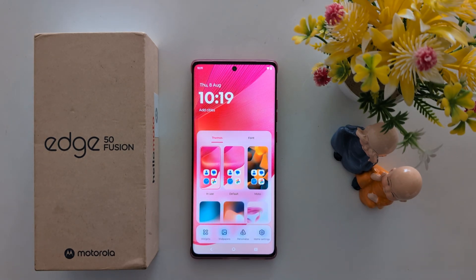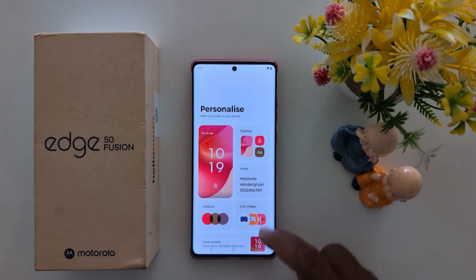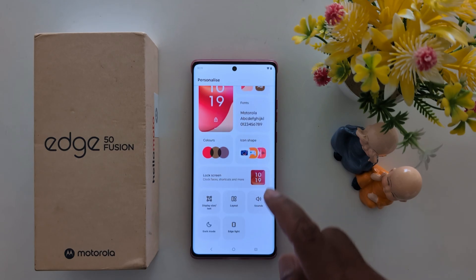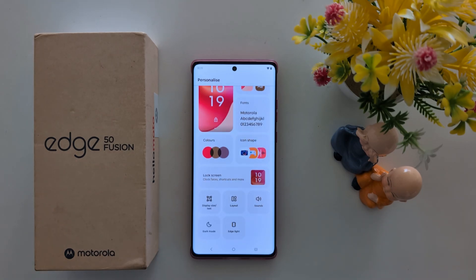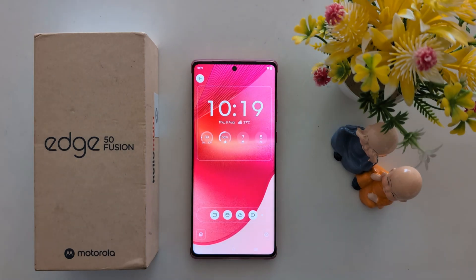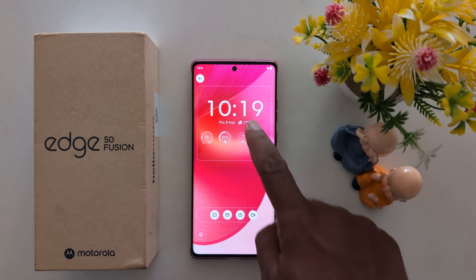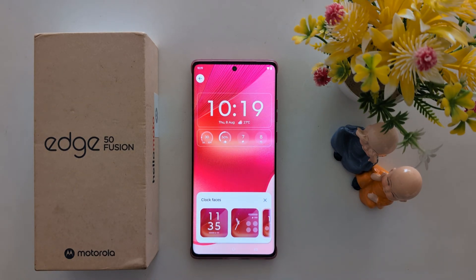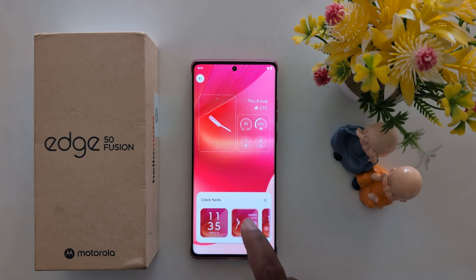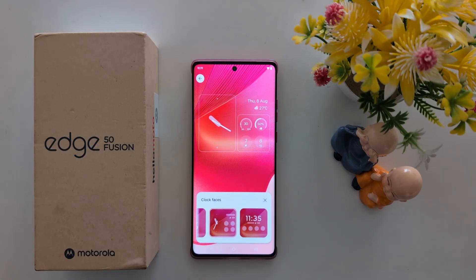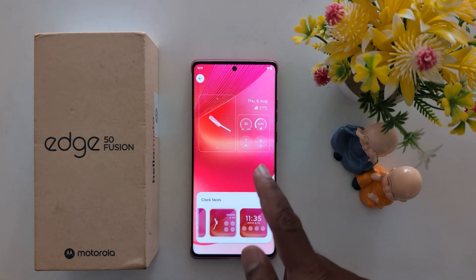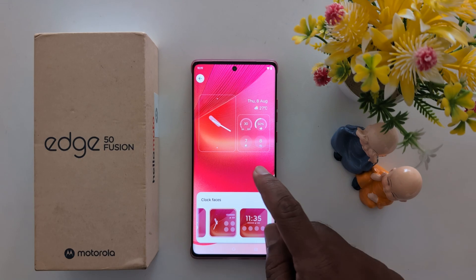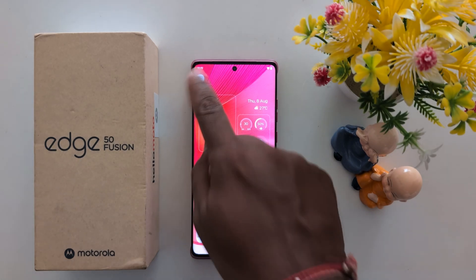Tap and hold the black space on the home screen, then tap the Personalize option at the bottom. Here you can see the Lock Screen option — tap on it. Now tap on Clock Style. Here you can see three different clock faces. Select the option you want to set as the Always On Display clock, then tap the back icon.